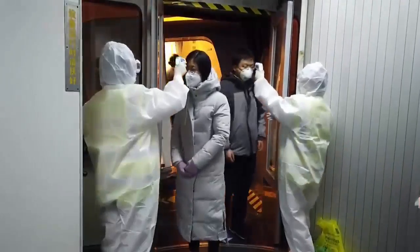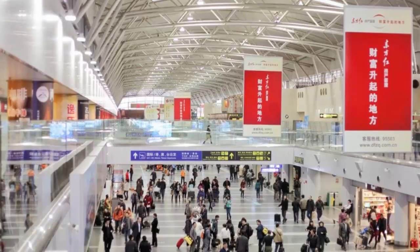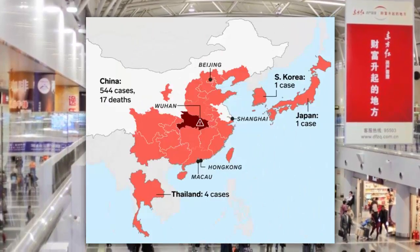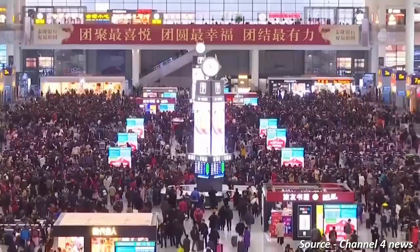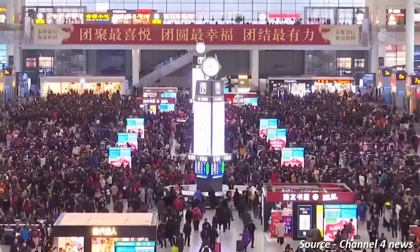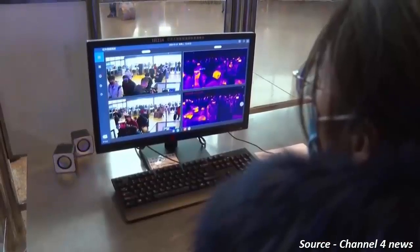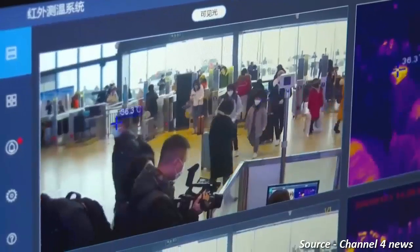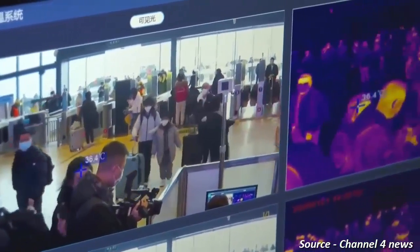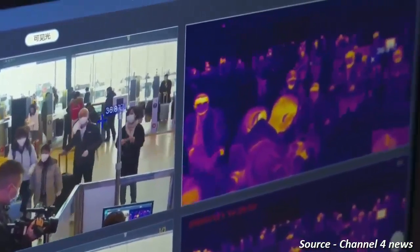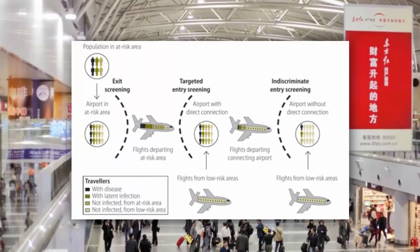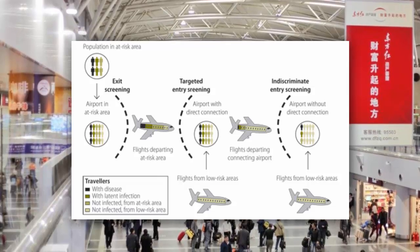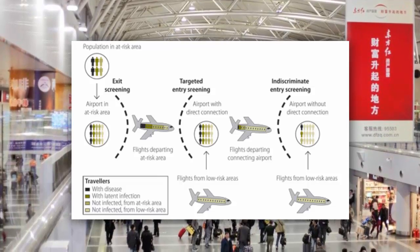Both within China and beyond, cases have already shown up in Thailand, Japan, South Korea, Taiwan, and the United States. Around the world, airports have screening measures — basically a mechanism like temperature checks. Because symptoms of this virus include runny nose, cough, sore throat, breathing problems, and high fever. But evidence has proved that entry screening like this isn't very effective at identifying people with new viruses.